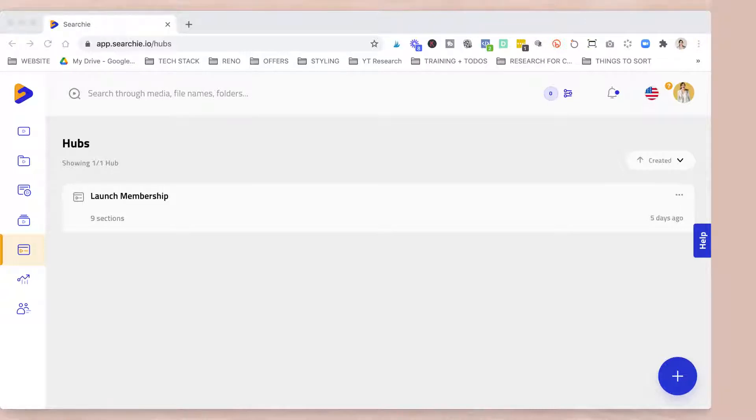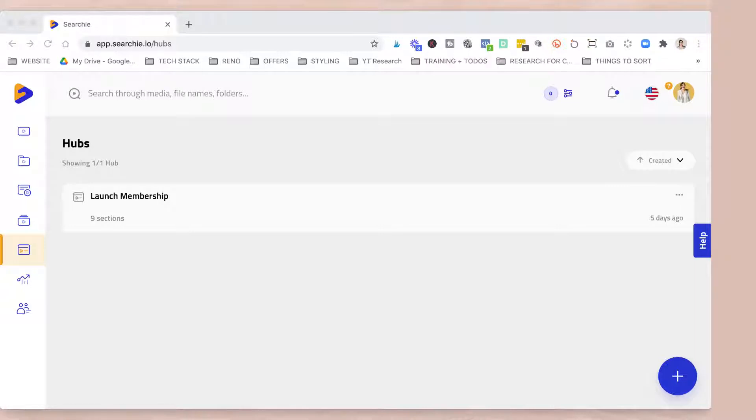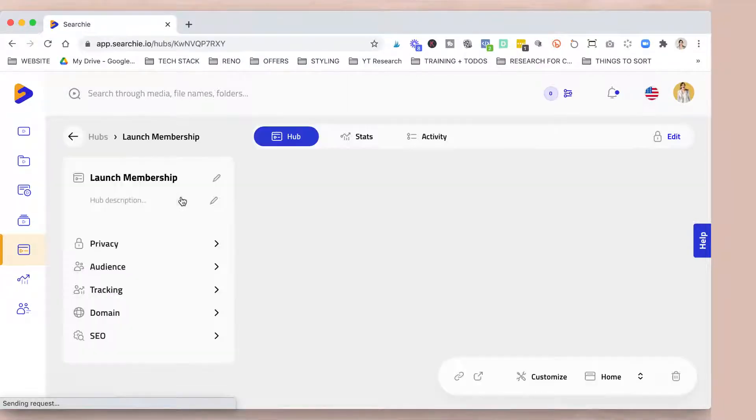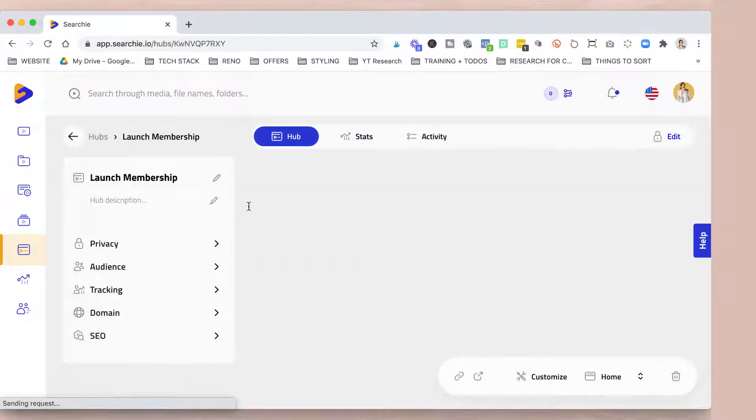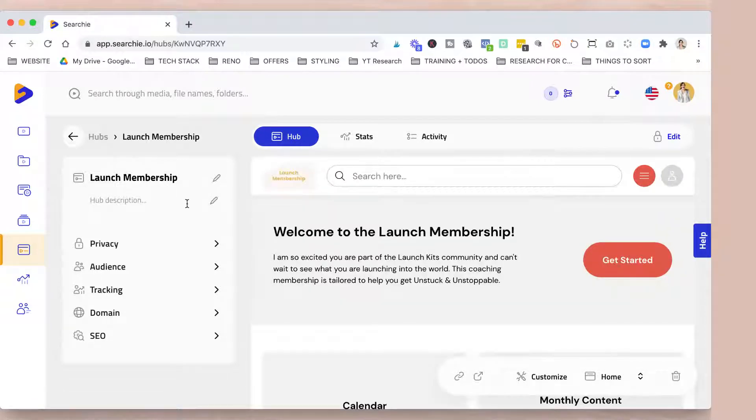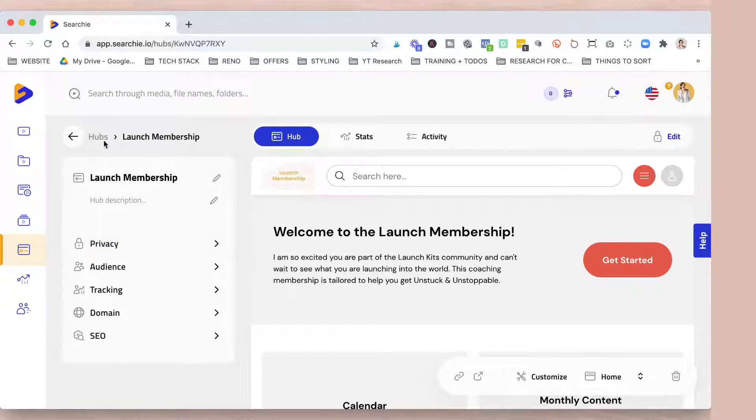I already tested Teachable, Podia, Kajabi. Like none of those have those three things that I'm going to show you right now. So stay tuned. Like this is really cool. And I'm just implementing my business right this week. Actually, I just created my first membership. It's still temporarily like launch membership and you're seeing how it's going to look like. There will be a name for sure.